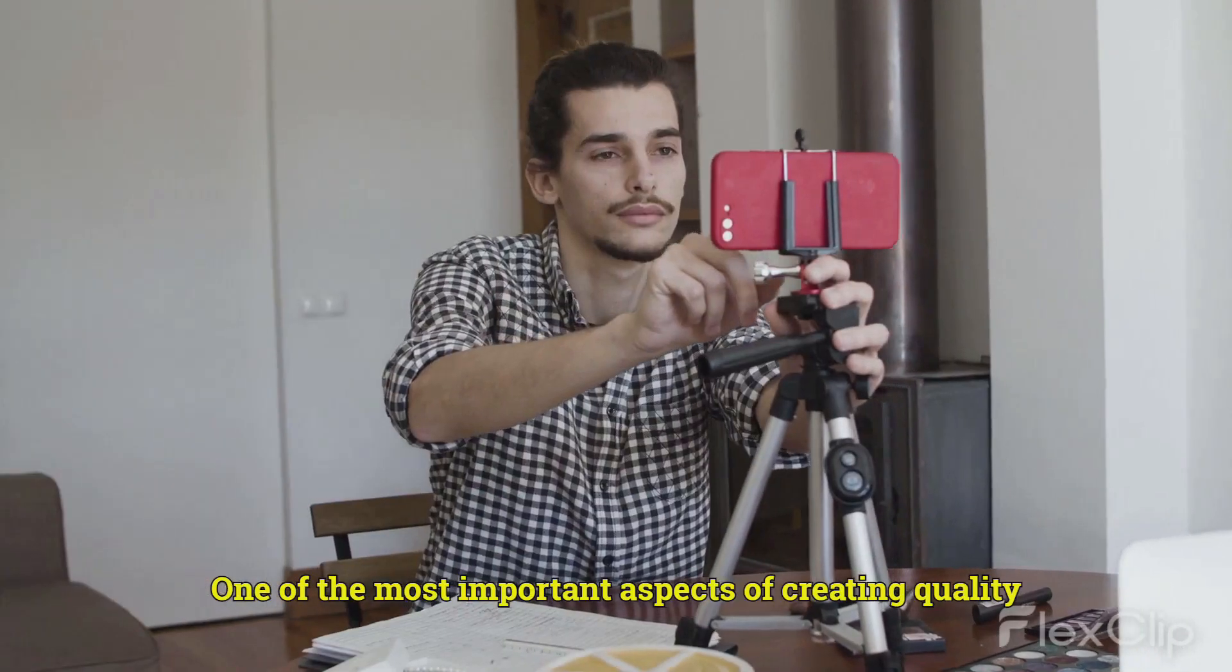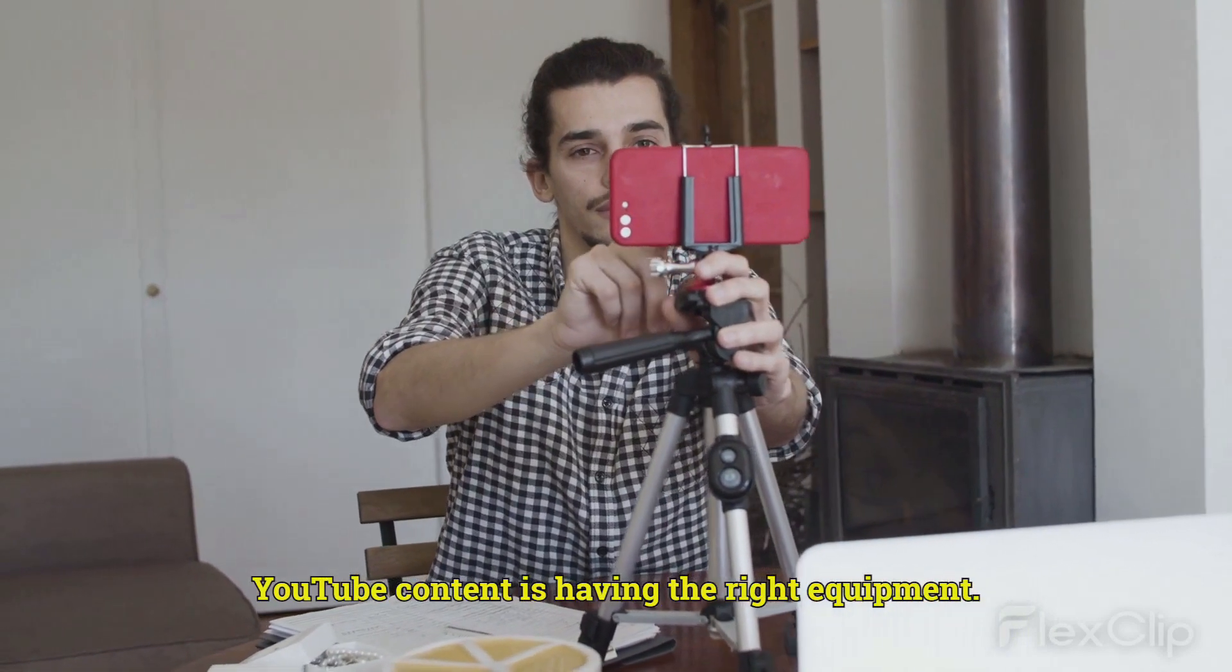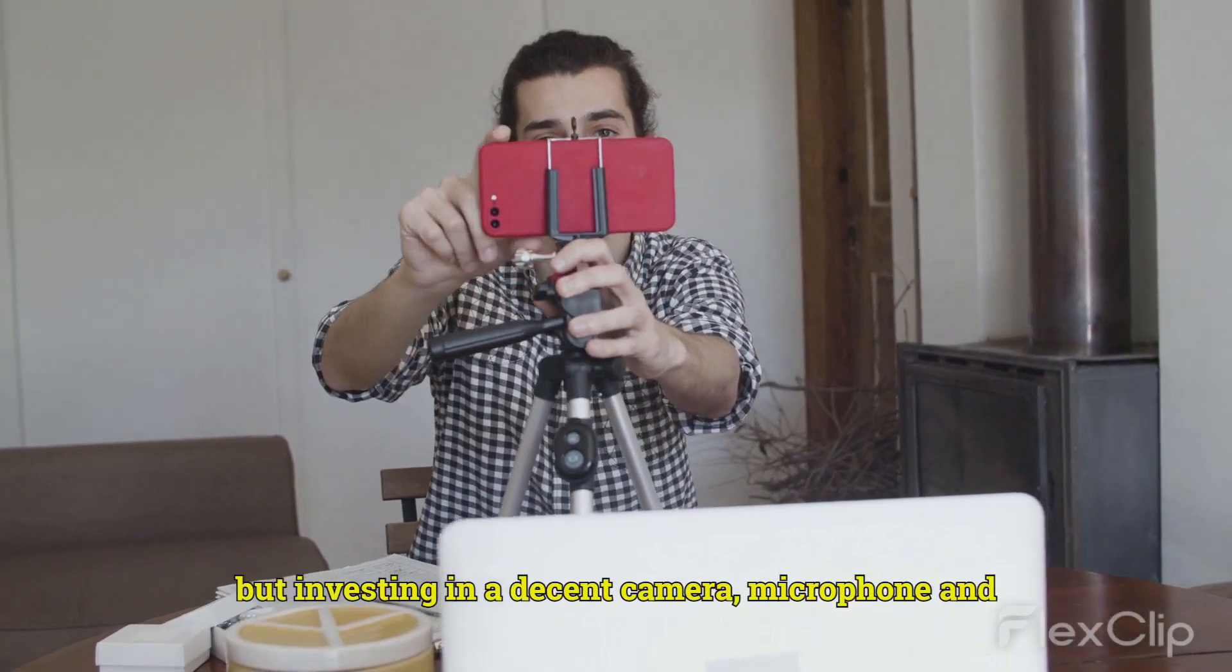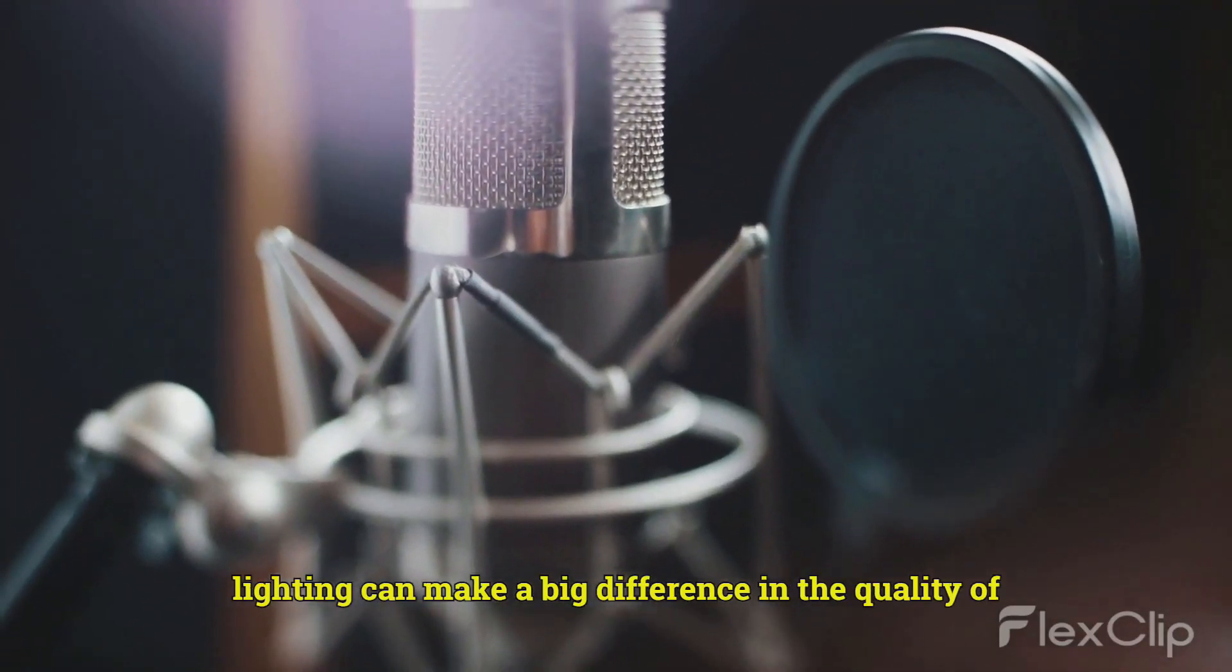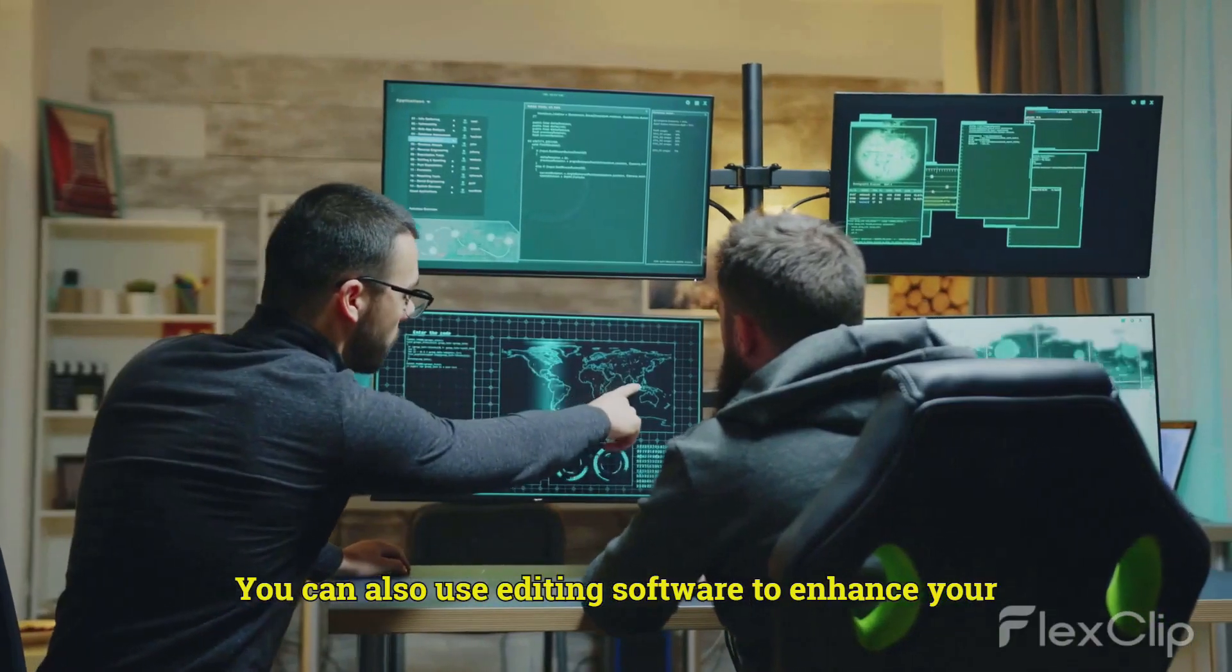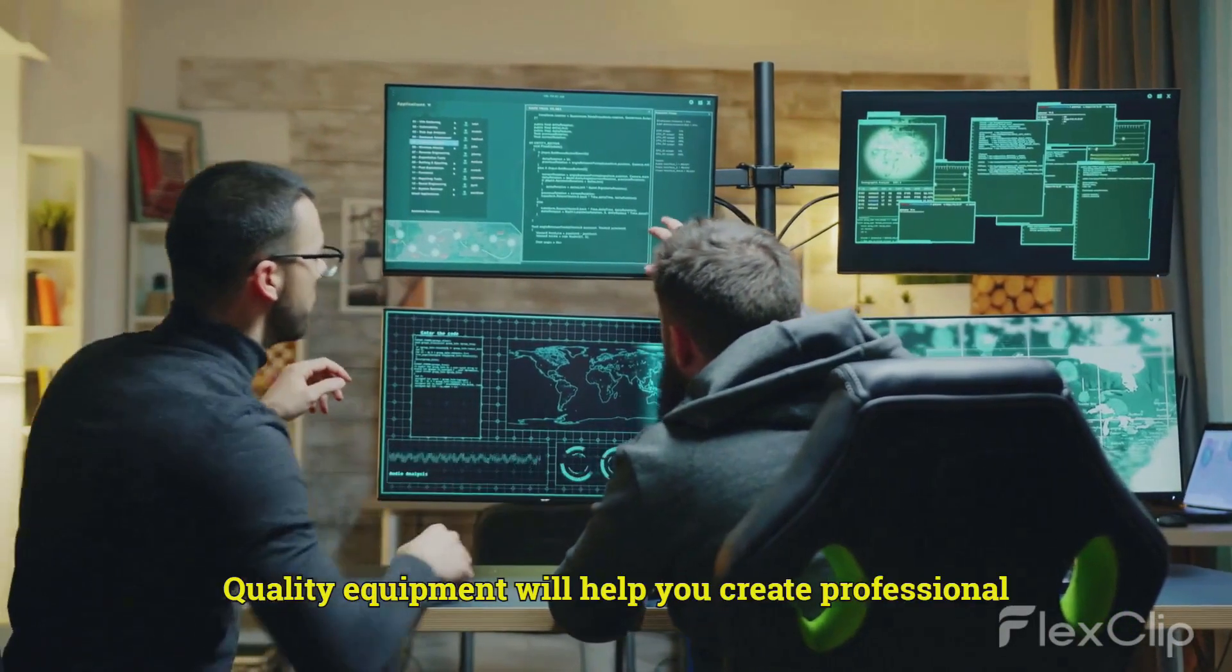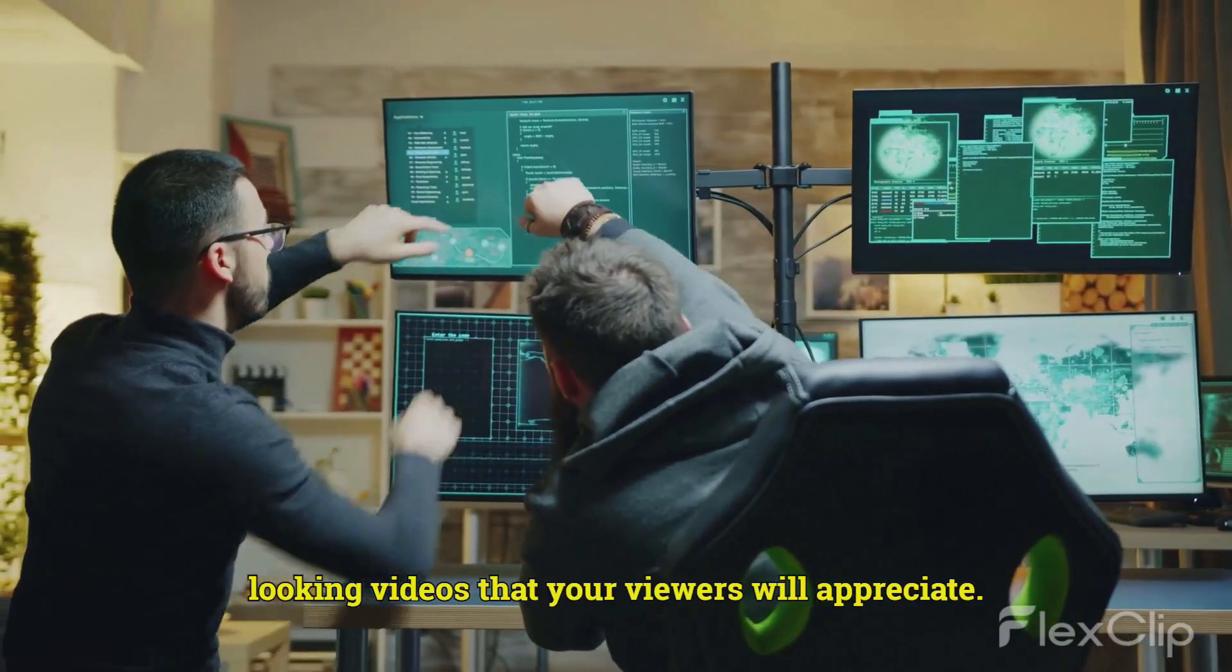One of the most important aspects of creating quality YouTube content is having the right equipment. You don't need to have the most expensive equipment, but investing in a decent camera, microphone, and lighting can make a big difference in the quality of your videos. You can also use editing software to enhance your videos and make them more engaging for your viewers. Quality equipment will help you create professional-looking videos that your viewers will appreciate.